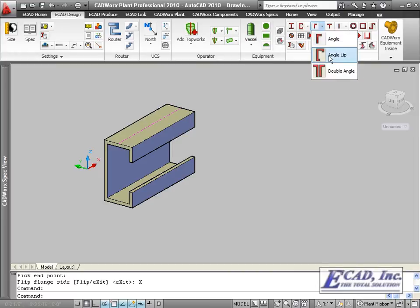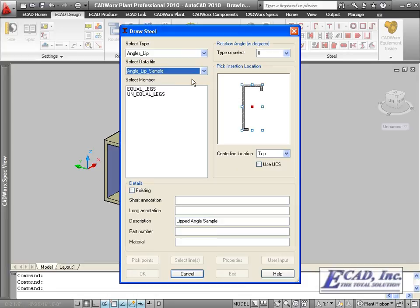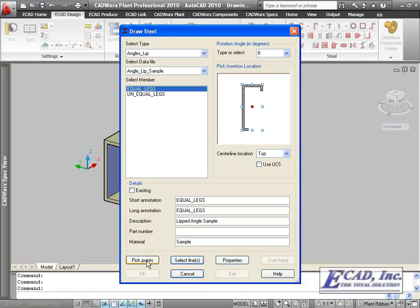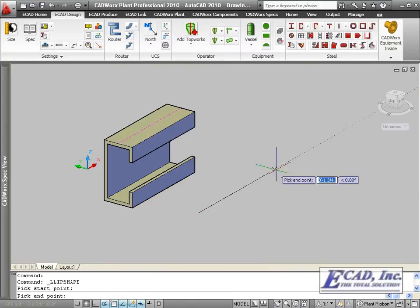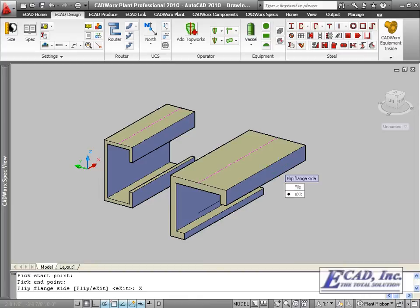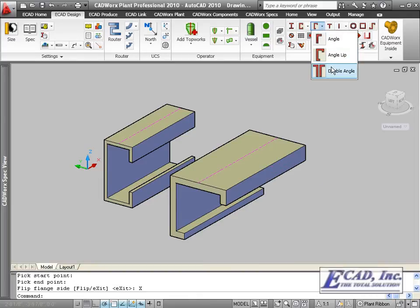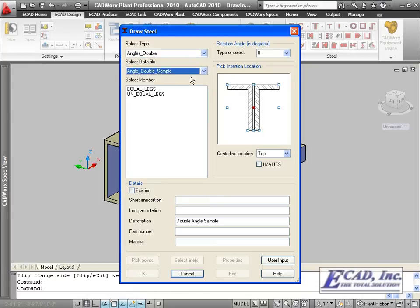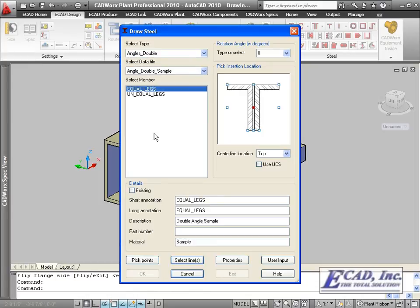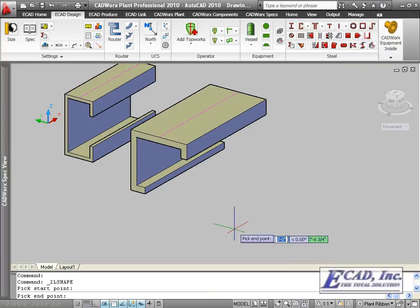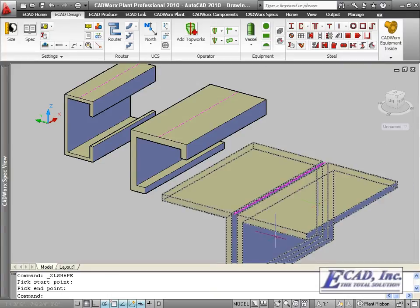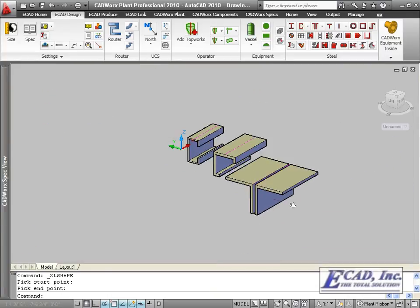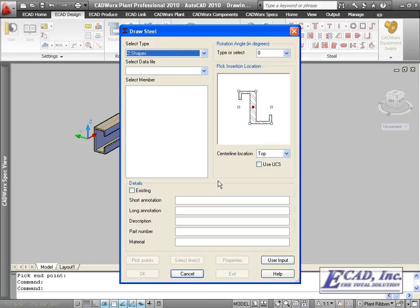The angle with lip, the double angle, and the Z shape.